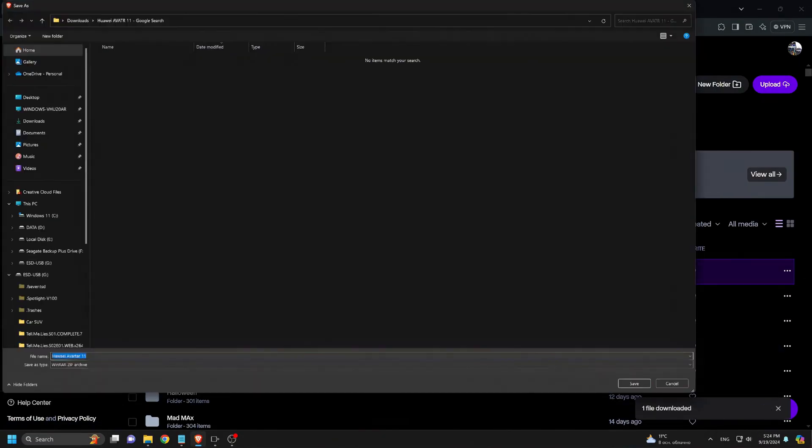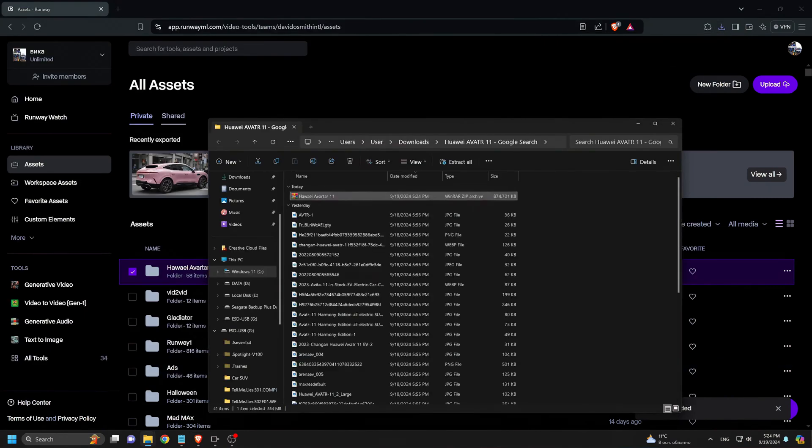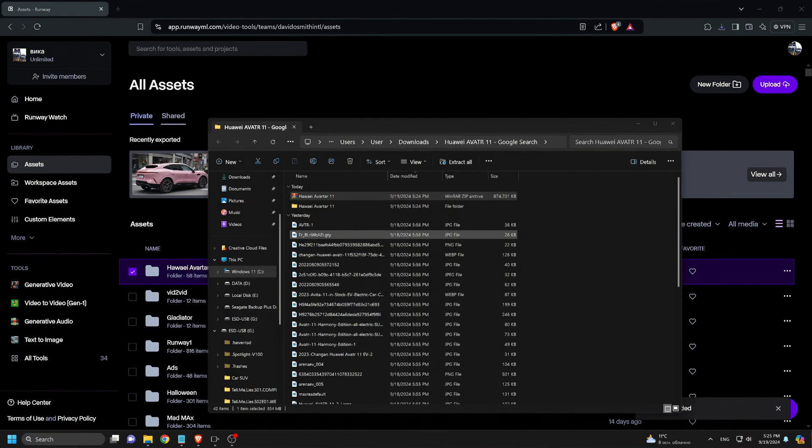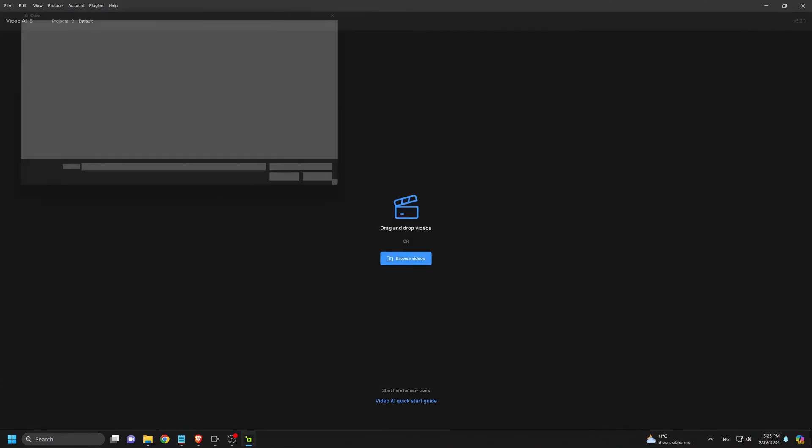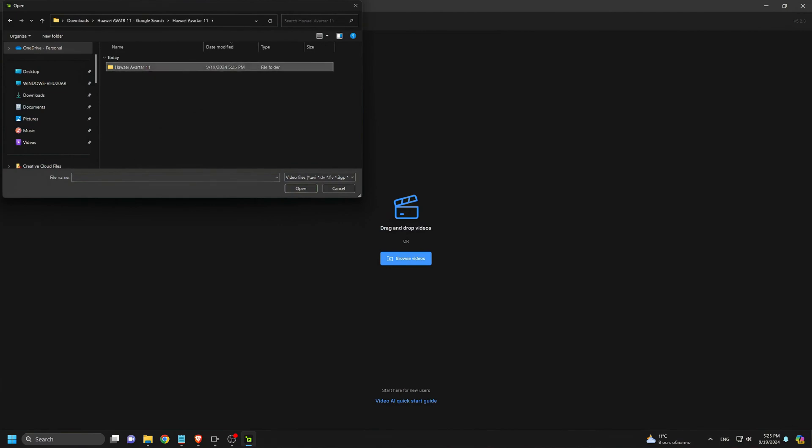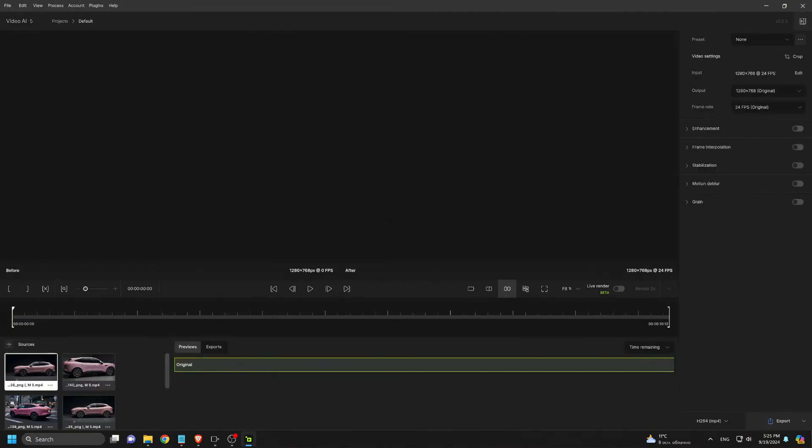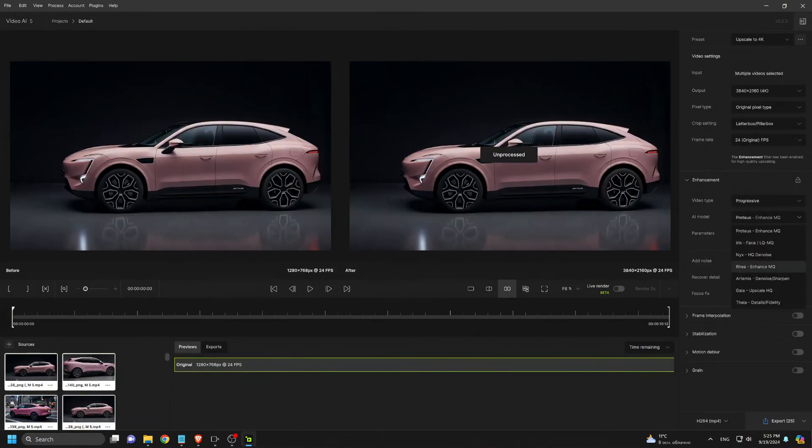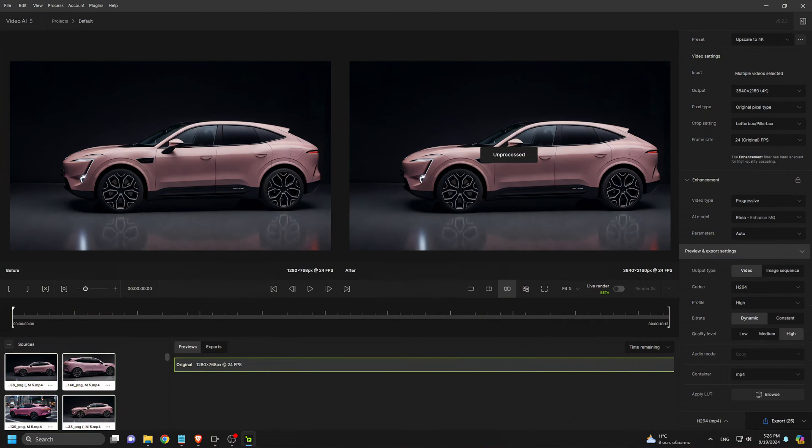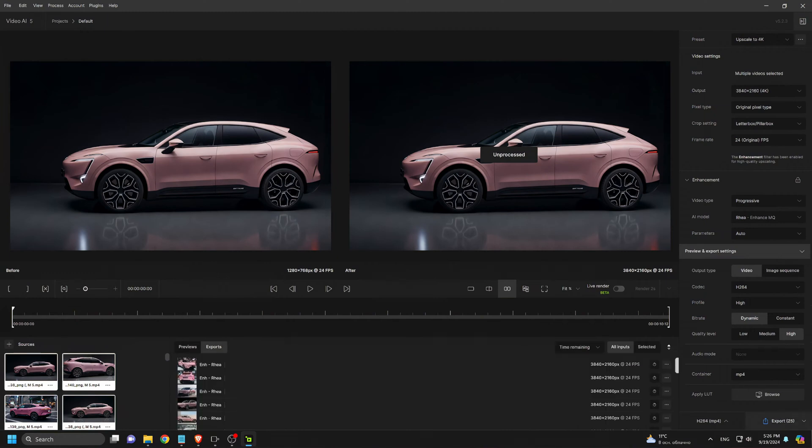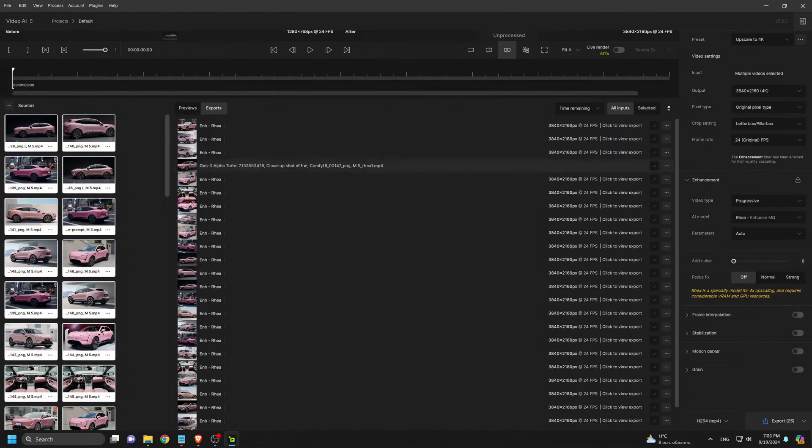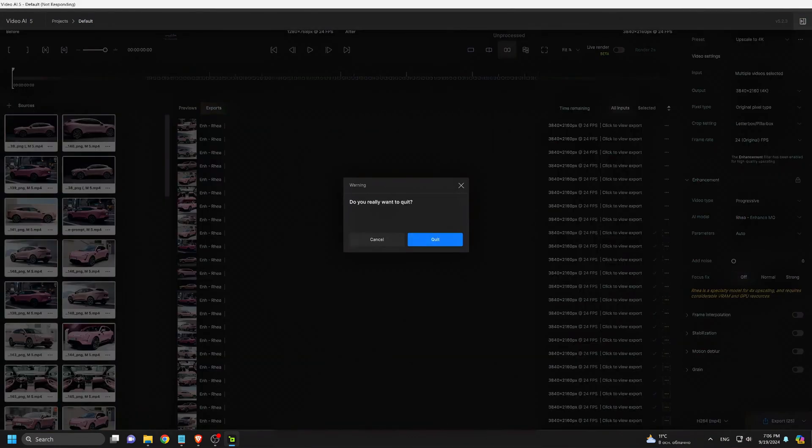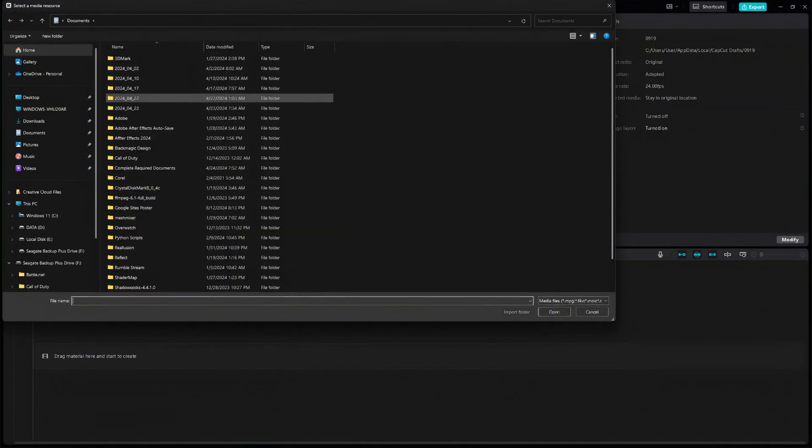Once all the videos are generated, I download them and open Topaz Video AI to upscale them to 4K. I use the RIA model in Topaz and leave the settings as default before clicking Export. The upscaling process will take some time. Now that all the videos are upscaled, it's time for the final step.